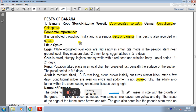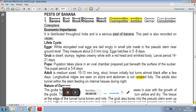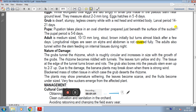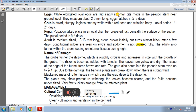In the life cycle, the eggs are white, elongated, and oval. Oviposition occurs in a small pit in the pseudostem near ground level. Eggs measure about 2-3 mm long and hatch in 5-8 days. The grub is dark, stumpy, legless, creamy white with a red head and wrinkled body. Larval period is 14 to 21 days.